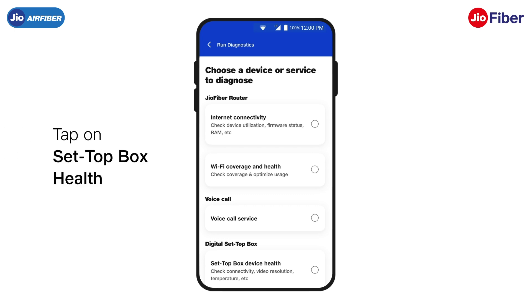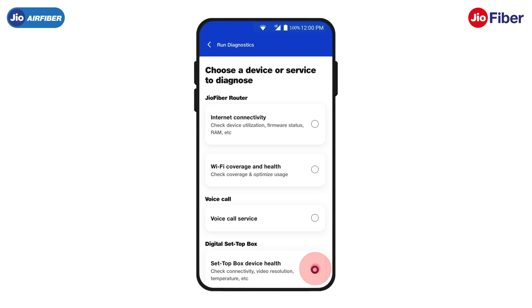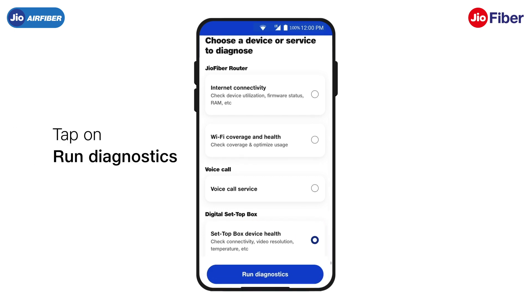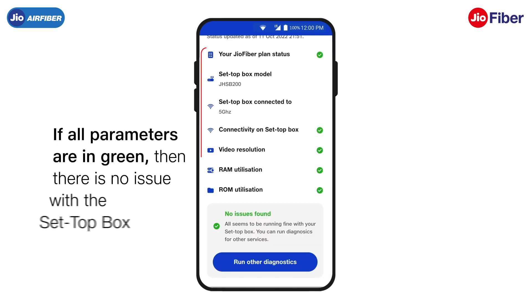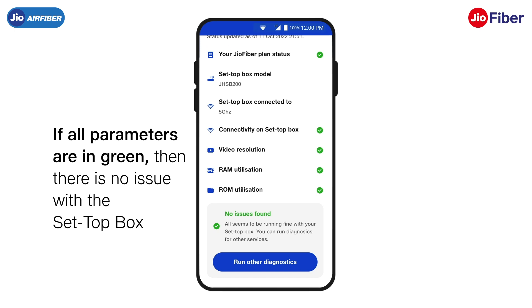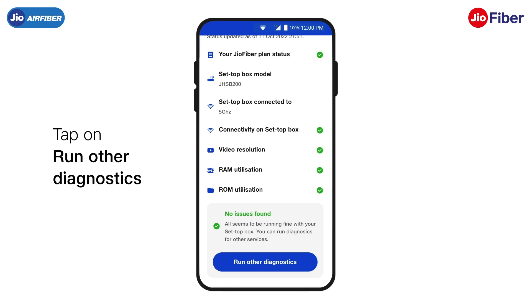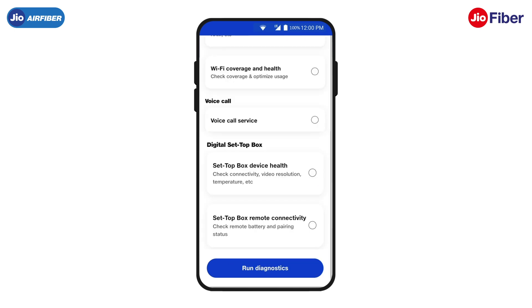To check the status of your set-top box health, tap on the Set-top box health option. Then, tap on Run Diagnostics. It will take a few seconds to examine the status of your set-top box. If all the parameters are in green, then there is no issue with the set-top box. Likewise, tap on Run Other Diagnostics to check and view other diagnostics.